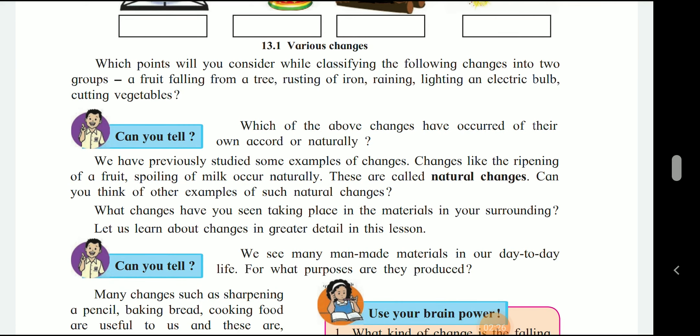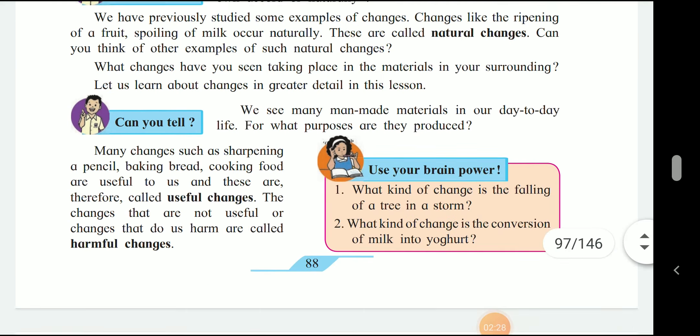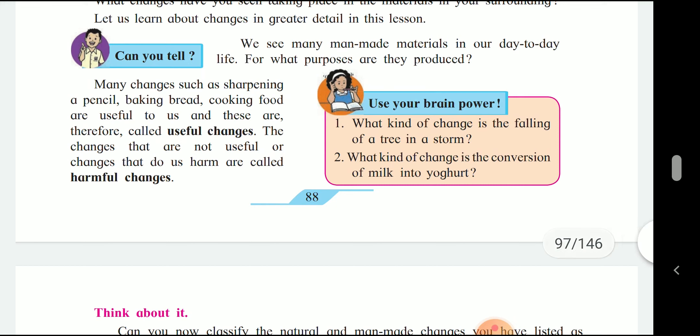We use it in day-to-day life. Many changes such as sharpening a pencil, baking bread, and cooking food are useful to us and are therefore called useful changes. Changes that are not useful or changes that do us harm are called harmful changes.